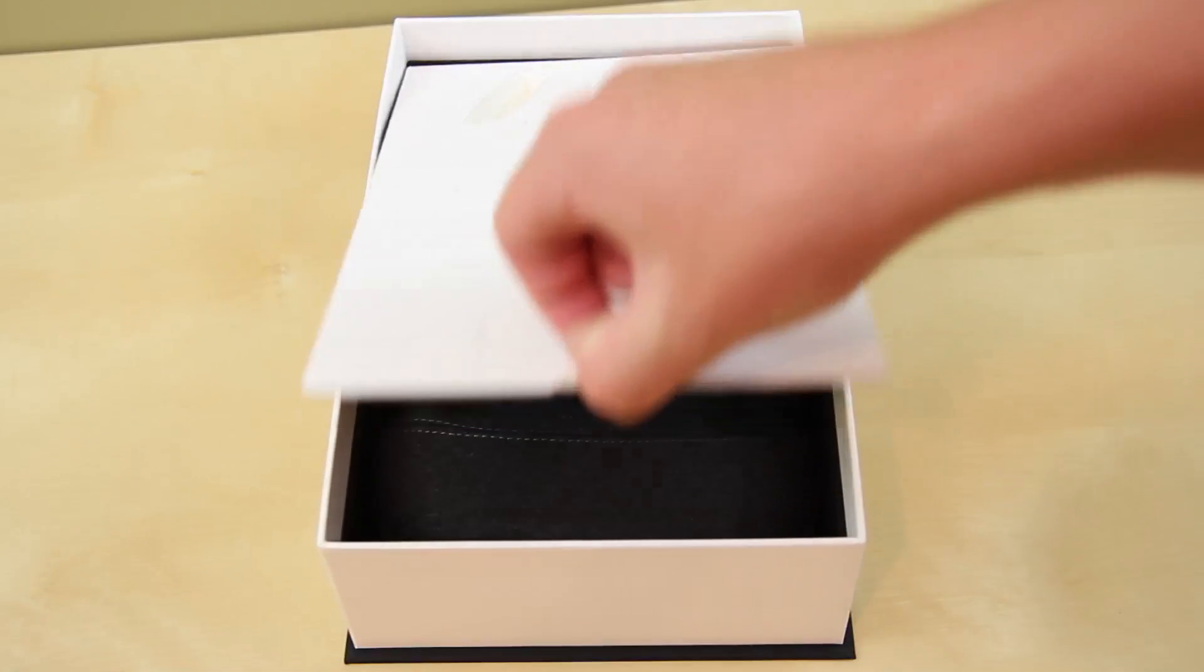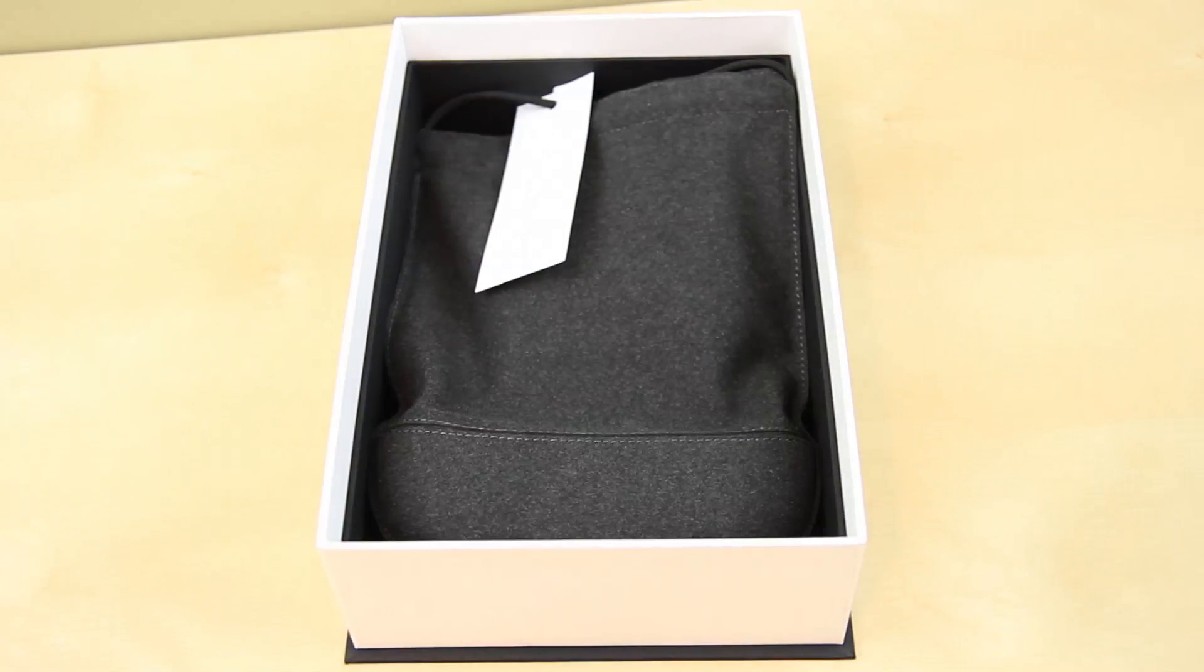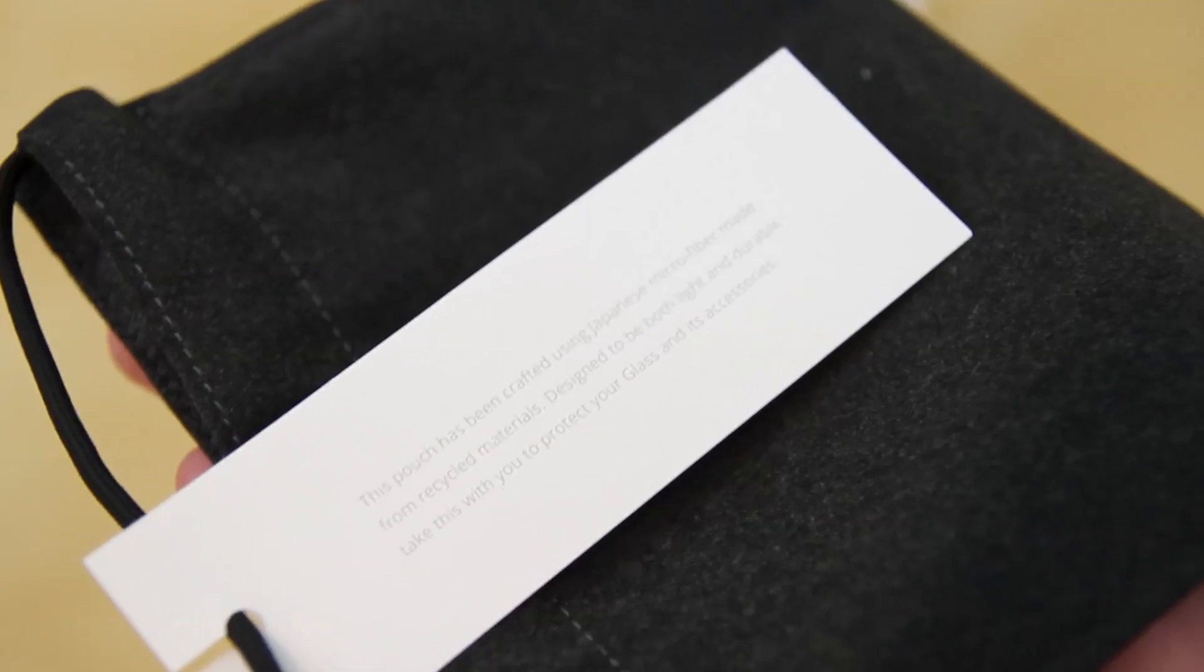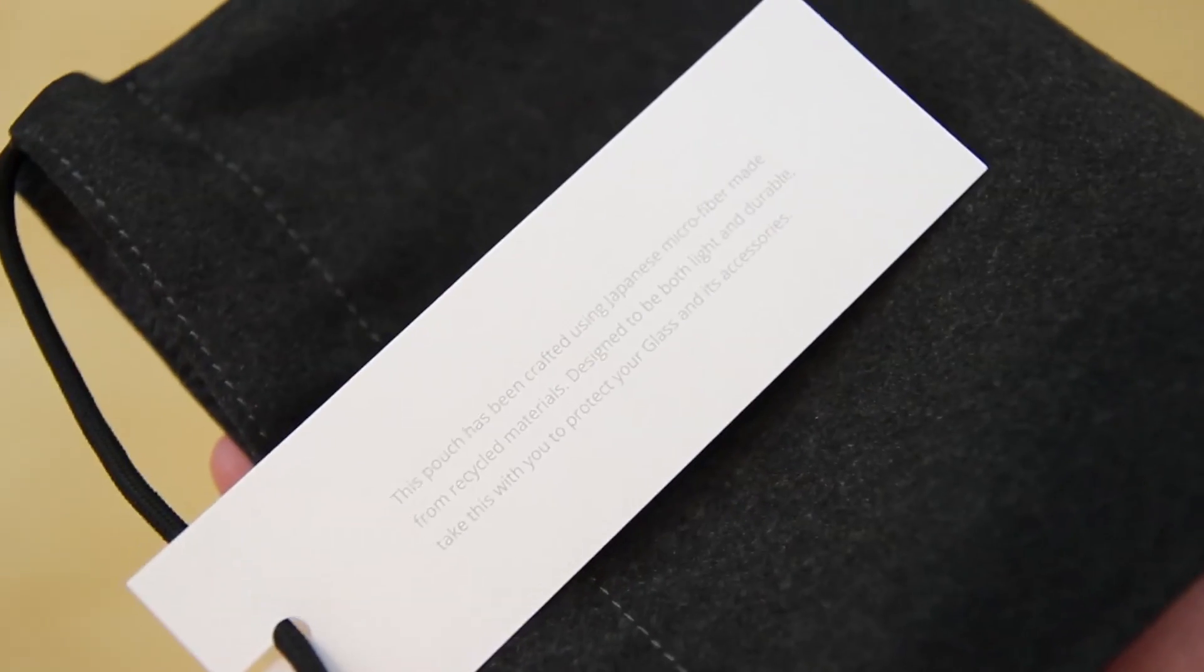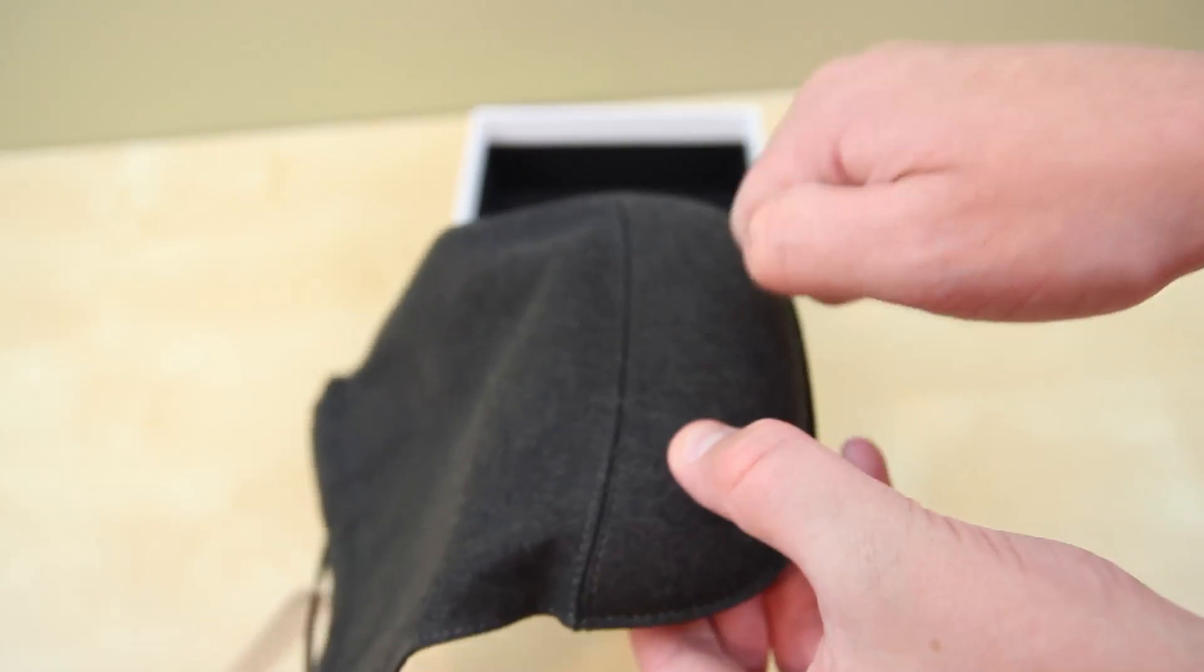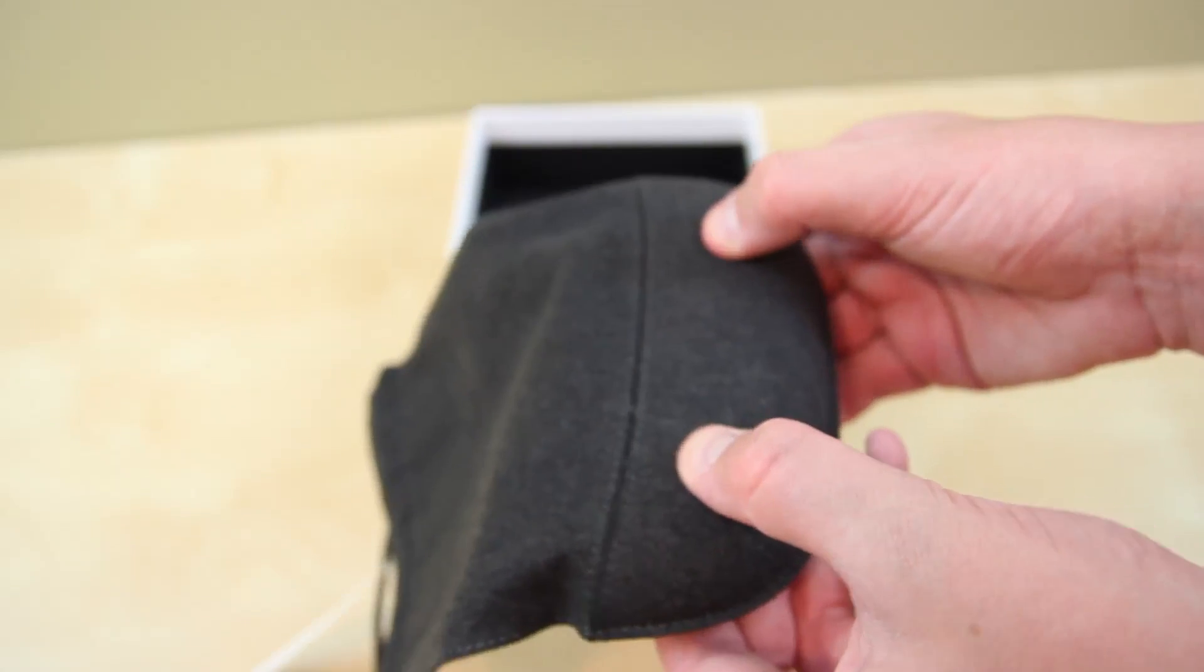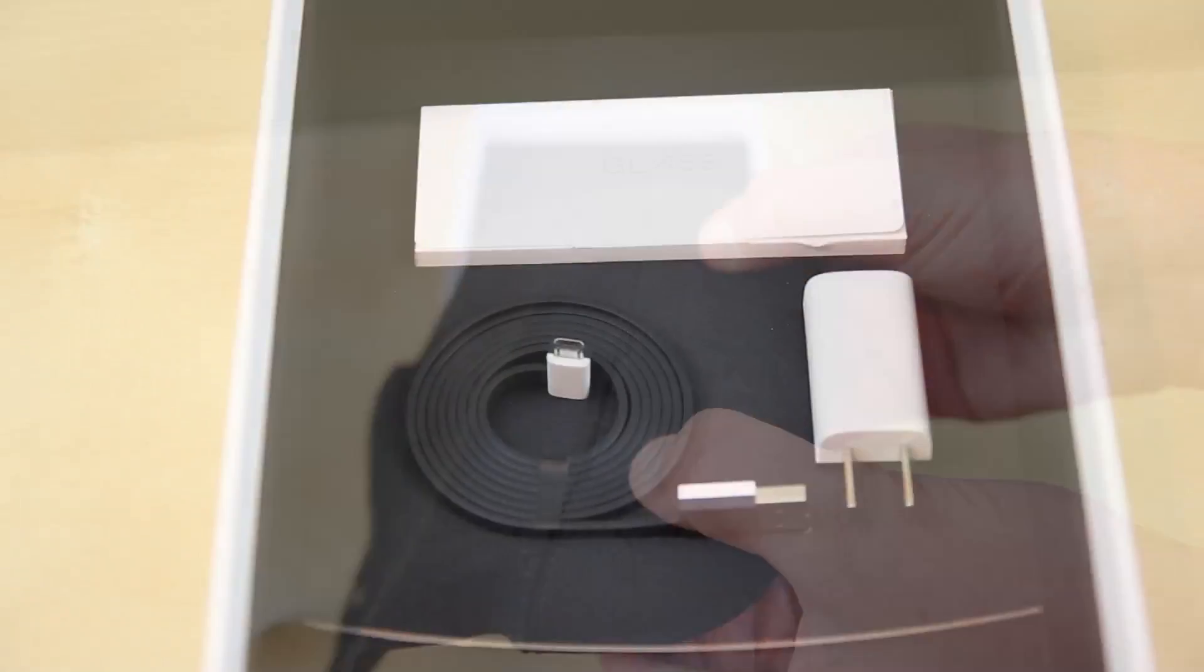Once lifting up the cardboard insert, we are greeted with the glasses carrying case which is made out of a few unique materials. It is constructed out of Japanese microfiber, which in perspective, no one really ever knew the difference in my opinion. Obviously it's high quality and some other components also feature this same material.